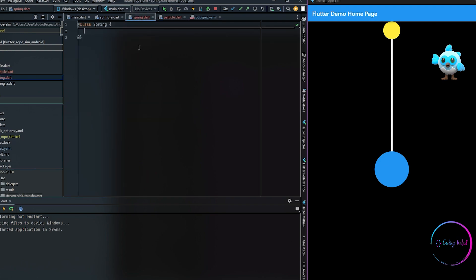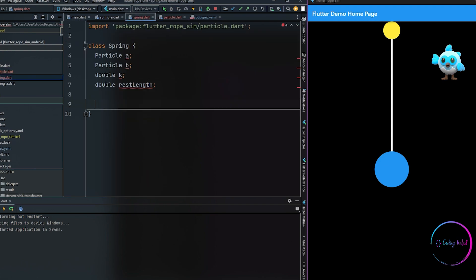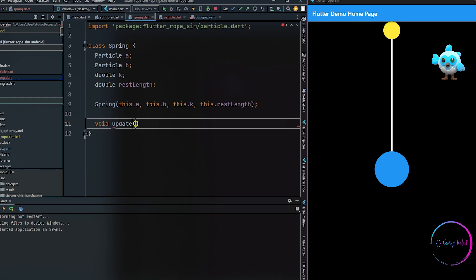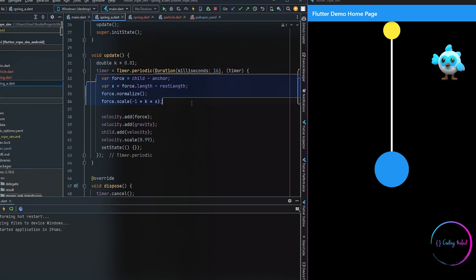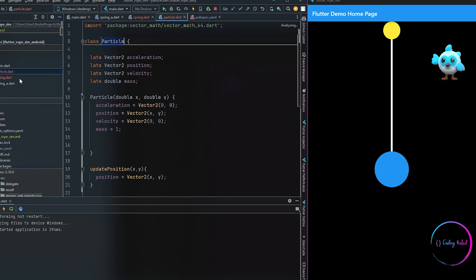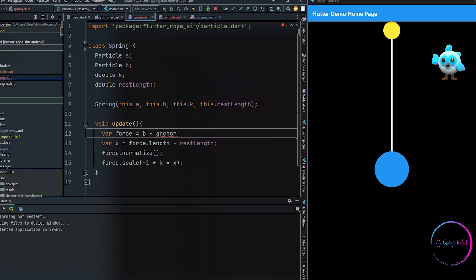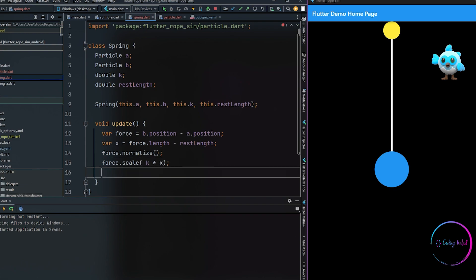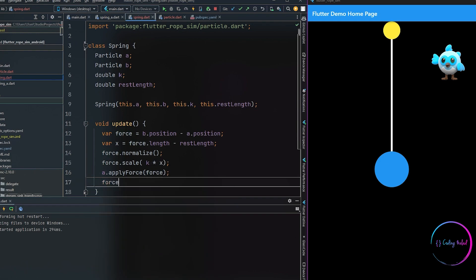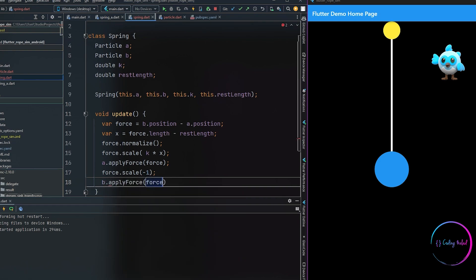Now coming to our Spring class, we define four members: particle A and B, a spring constant of type double k, and the rest length which is also a double. We also need to create an update method which will take care of updating the positions of the spring. Here we are using the same Hooke's law logic from our last video — if you want to understand what this code does you can watch that video. The only change here is that instead of using child and anchor, we are updating particle A and particle B.